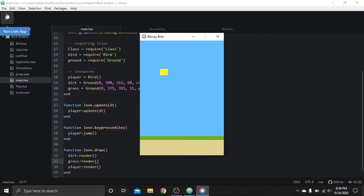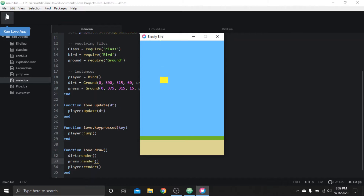Beautiful. Now all we need are some obstacles and then we should be done. It's only been two minutes - I need to stretch this out, we can't be done that quickly. So we're gonna start working on the pipes now.